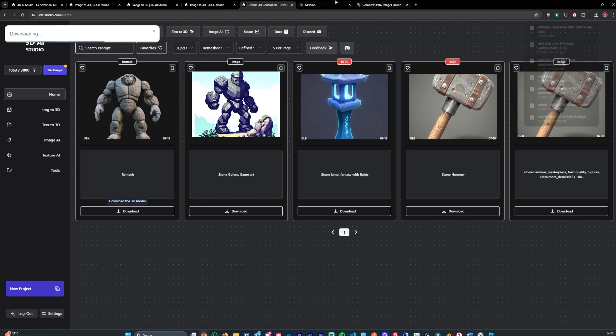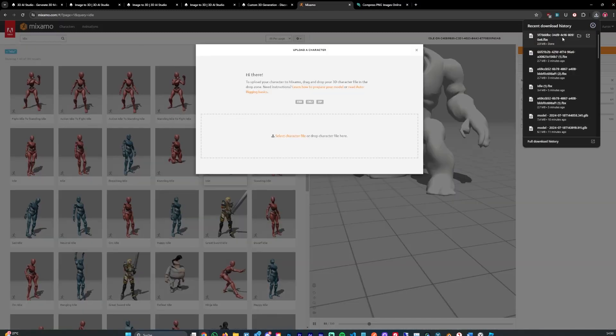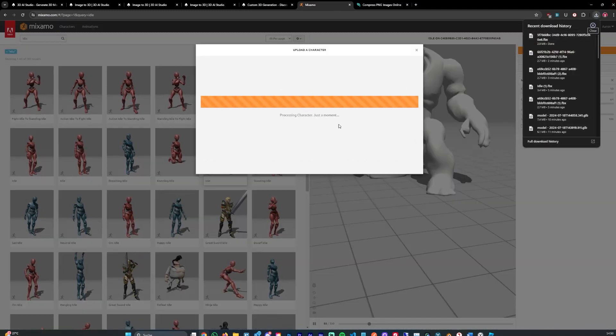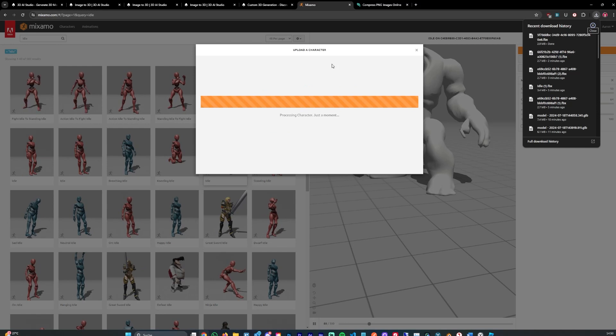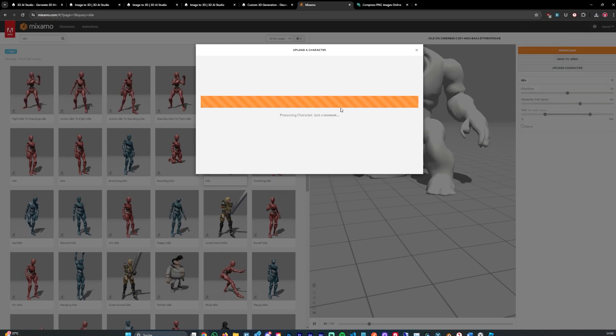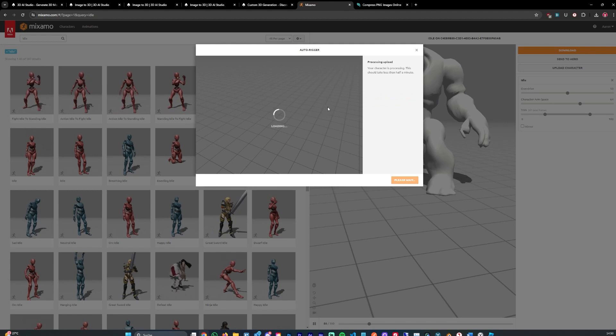You can simply hit download, then we upload the character here and then we can rig it with selecting the bones. That shouldn't take long, usually a few seconds.